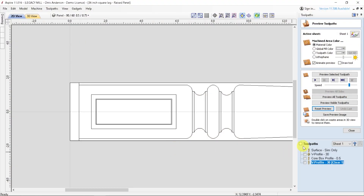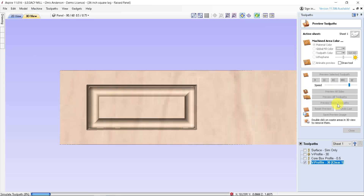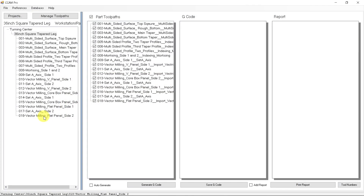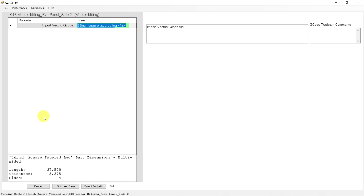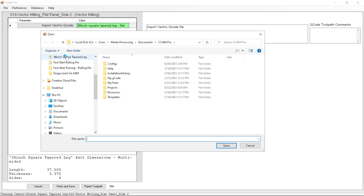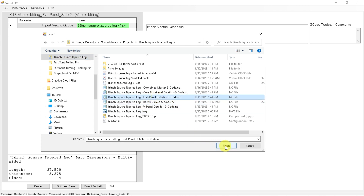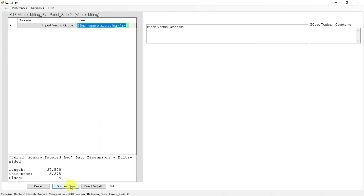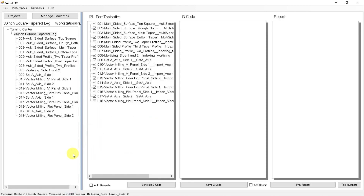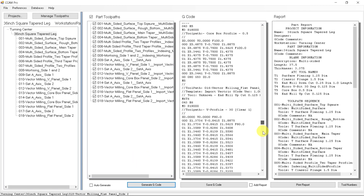The panel details were programmed in Vectric Aspire software. Everything except for the raised panel detail was programmed using Legacy's CCAM Pro software. Instead of running both programs separately, the CCAM Pro software can import the G-code file from Aspire as a toolpath. This CCAM Pro feature allows us to combine multiple G-code files from third-party CAM software into a single program file for the CNC.